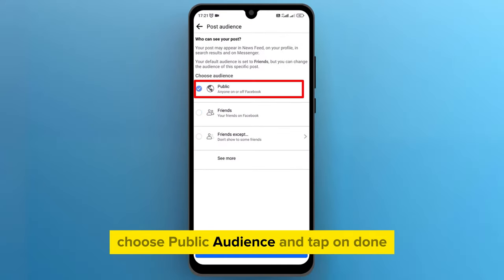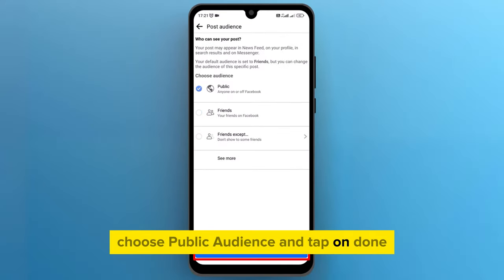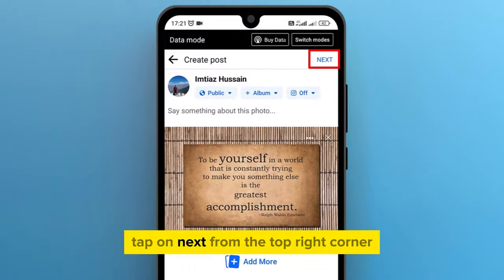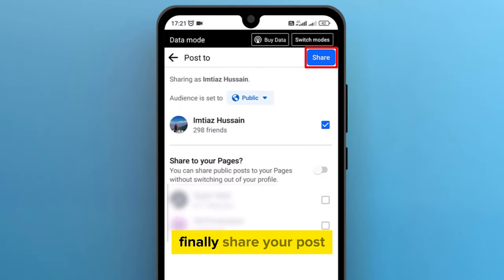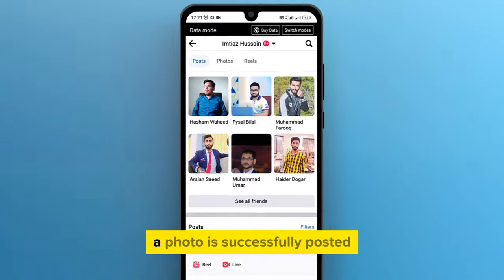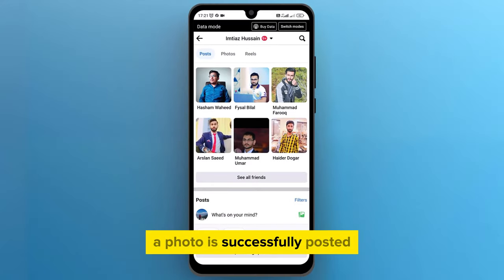Choose public audience and tap on done. Tap on next from the top right corner, and finally share your post. A photo is successfully posted.